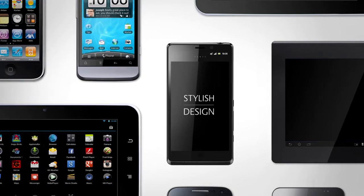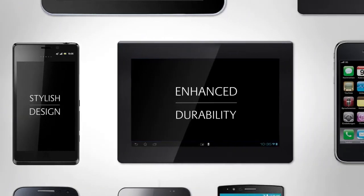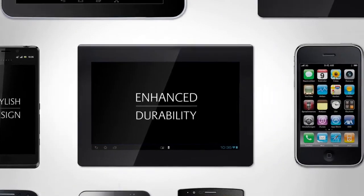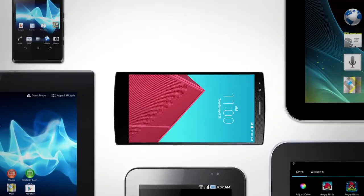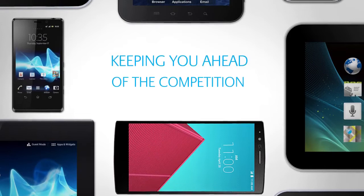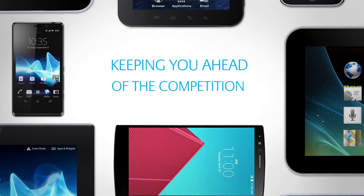Enable stylish design, enhance durability and increased functionality, keeping you ahead of the competition.